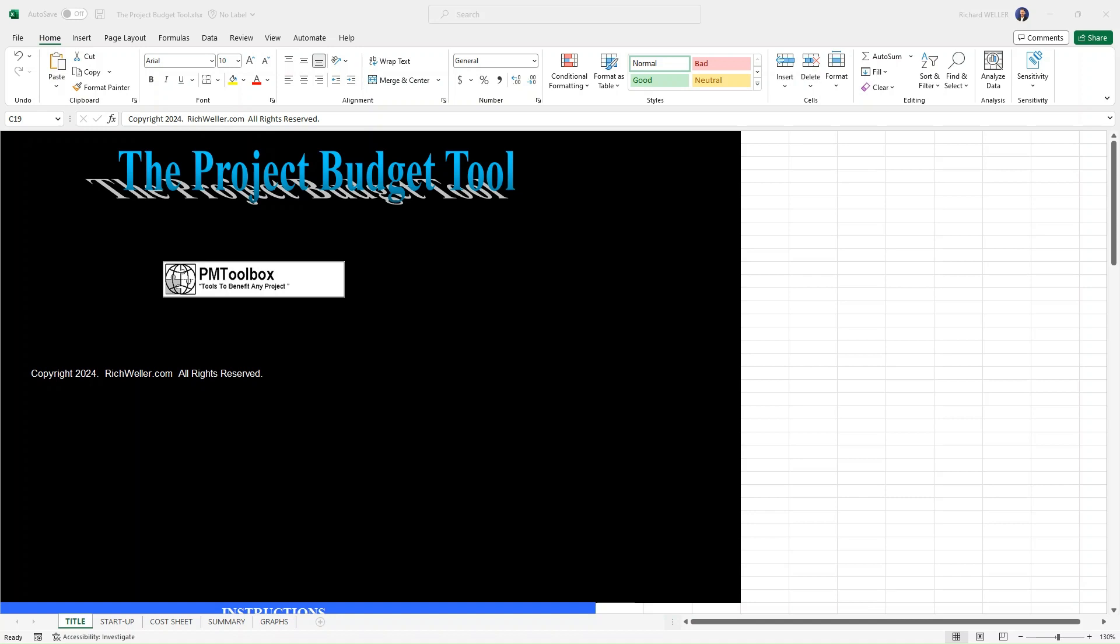The purpose of this template is to compile all the planned costs for a project and then input all your actual costs incurred for the project. You'll then be able to leverage the out-of-the-box or calculated fields and graphs to help you keep the project on track with respect to the budget.